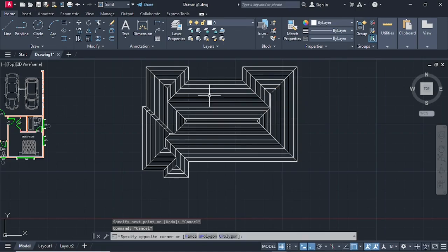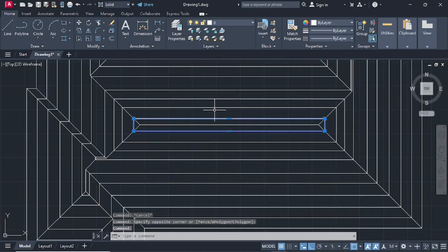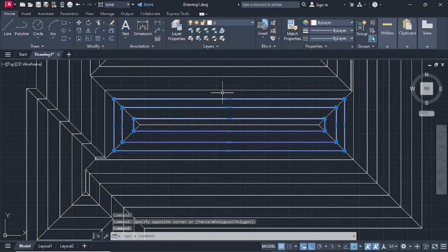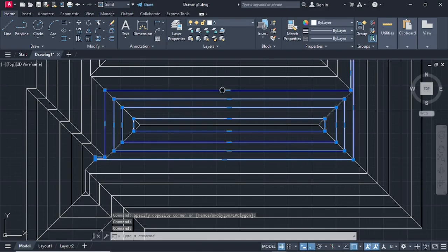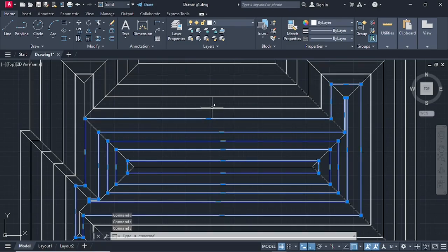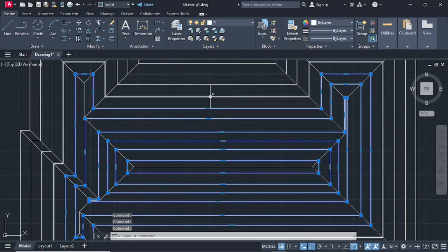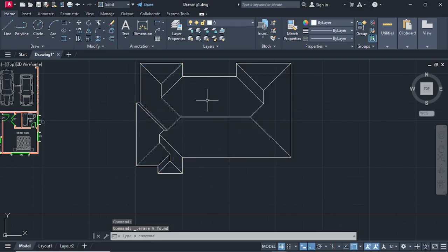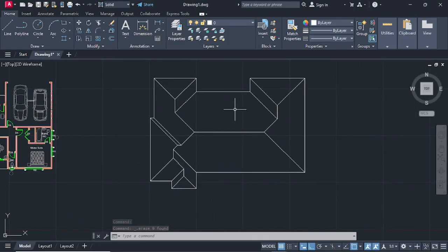Select all these offset lines and delete them. Select all the lines and delete. This is how your roof outline is going to look.